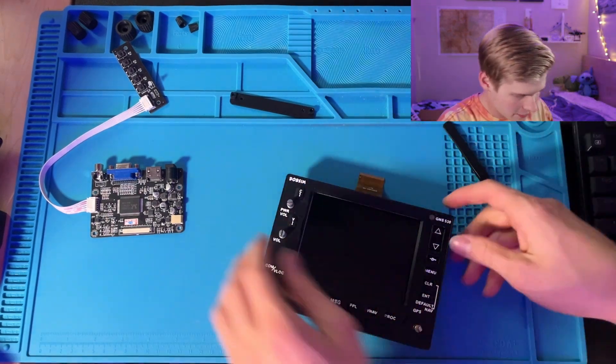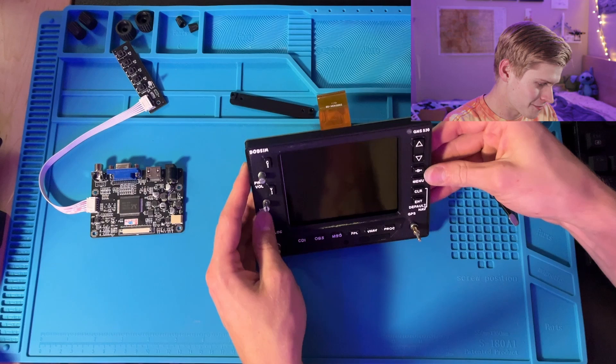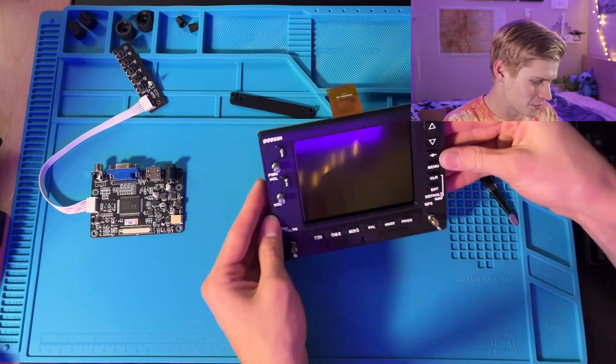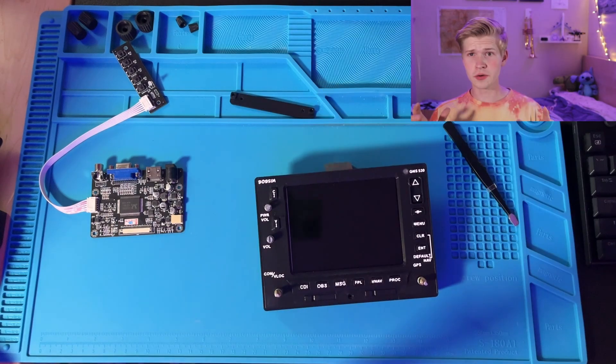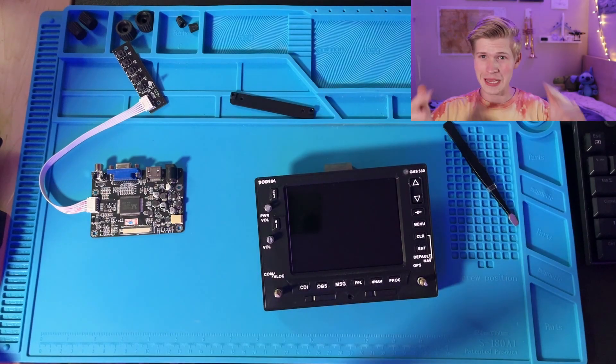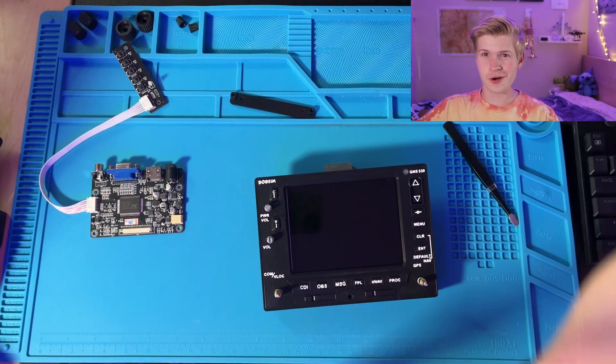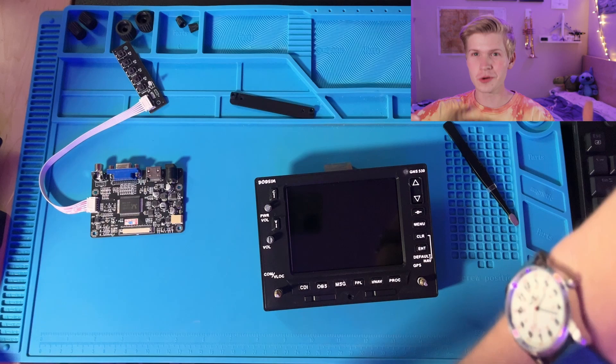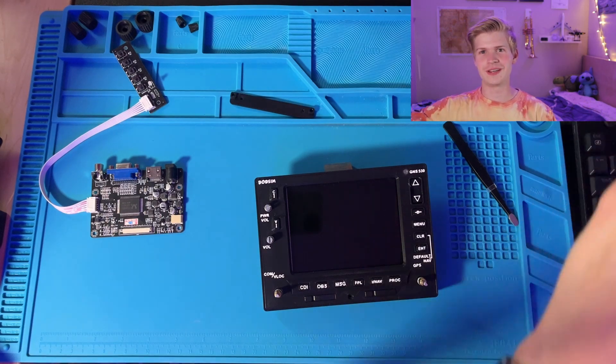Okay, there we go. Now you can finally clean the screen off. Honorable mention, take the screen protector off before you install the screen.